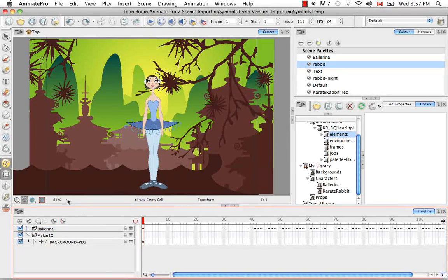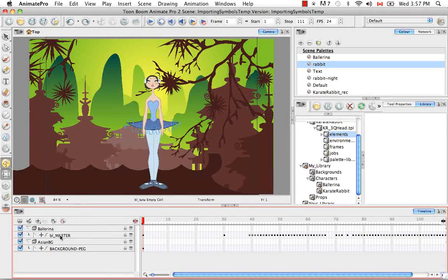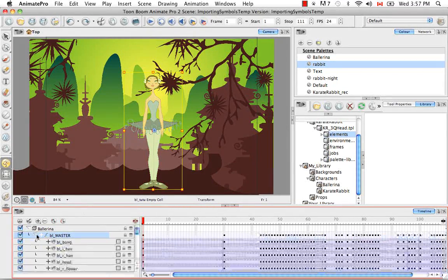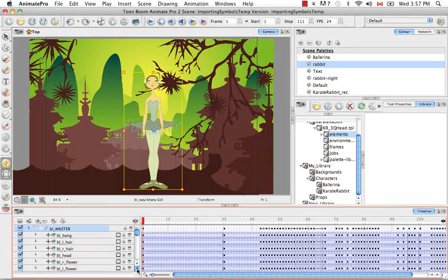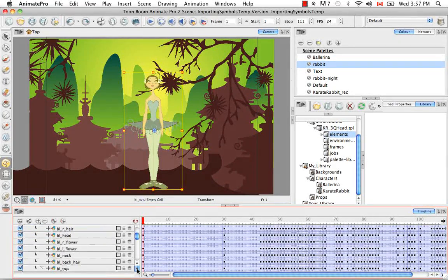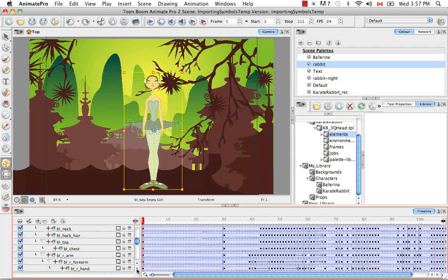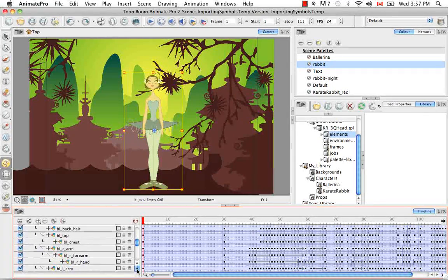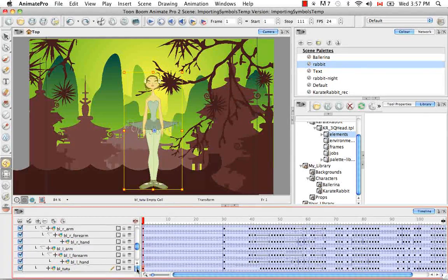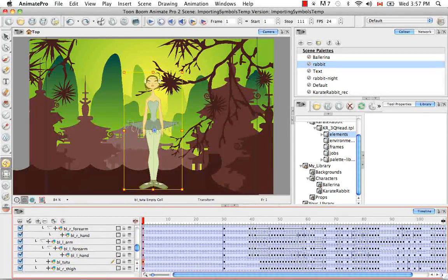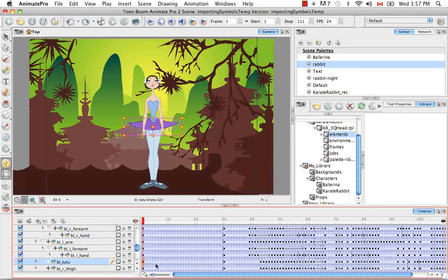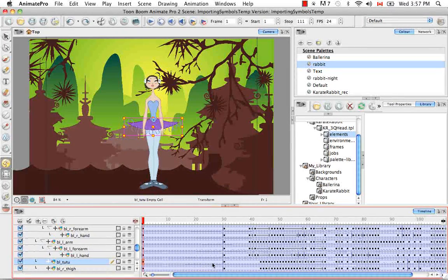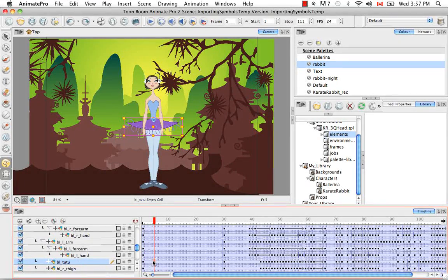So there's one last thing that I'd like to talk to you about. And that's how to expand a symbol. And what that means is how to take the drawings that are inside or encapsulated in that symbol and bring them out into the timeline. So let's look at the tutu for example.